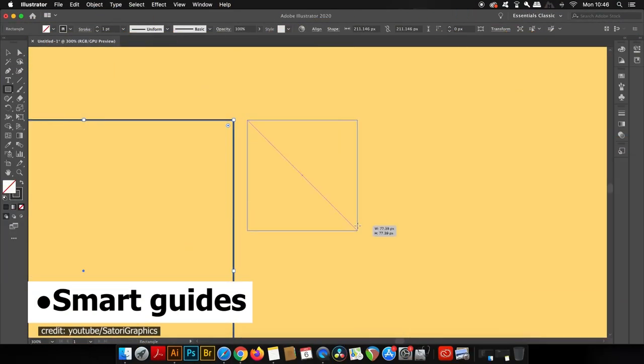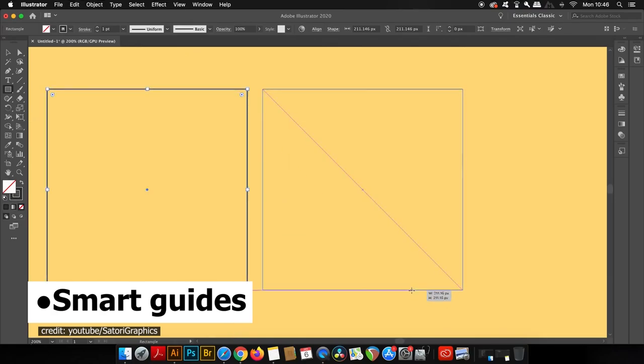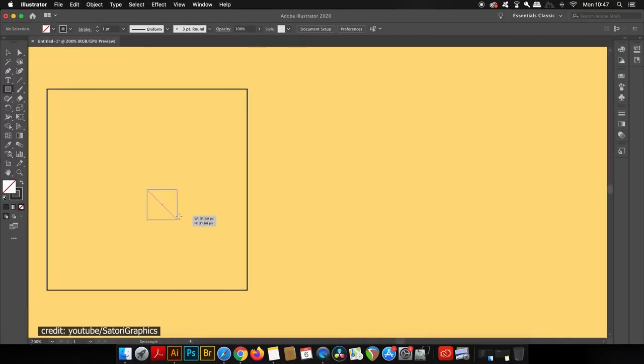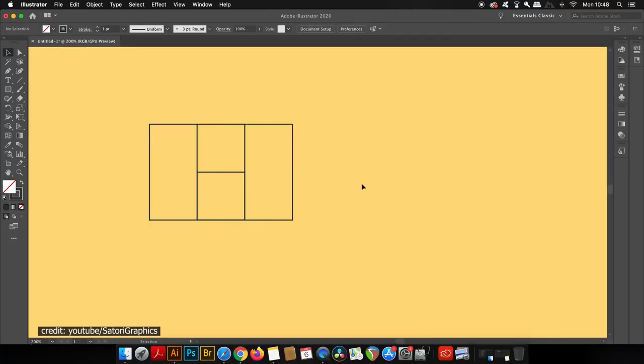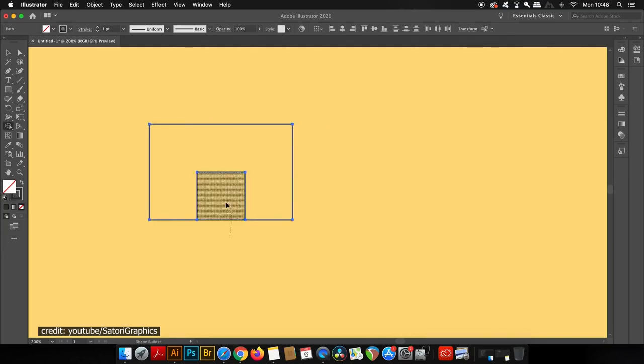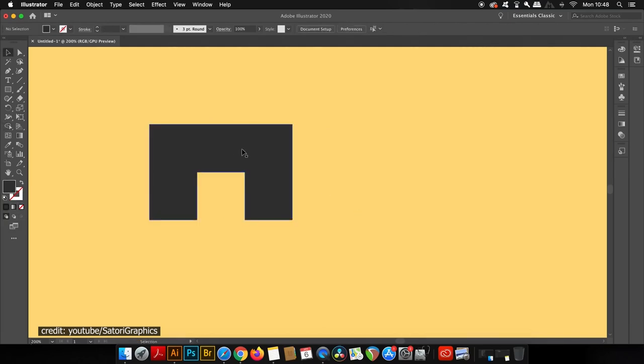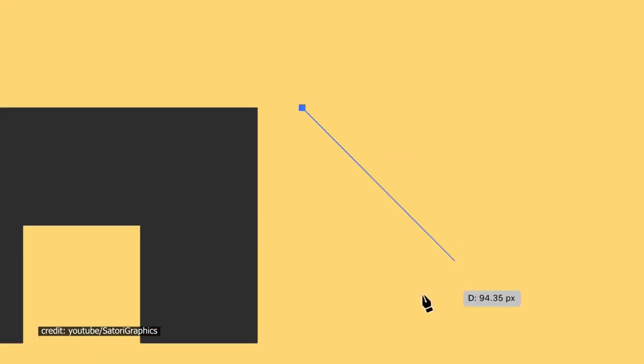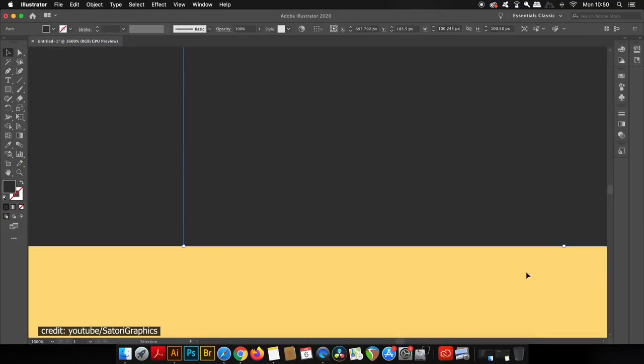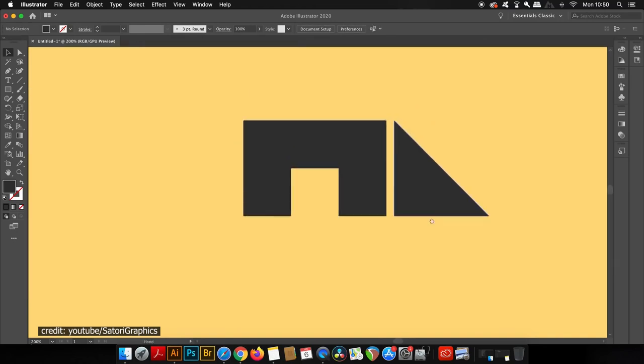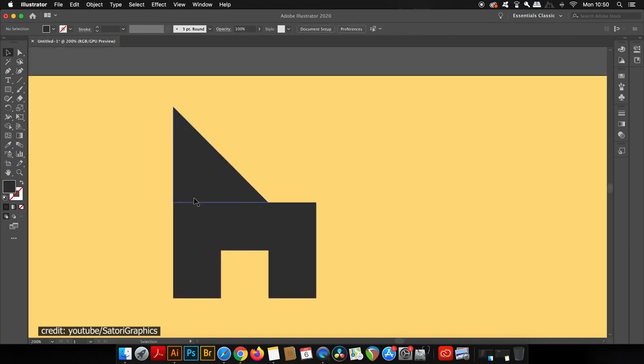Smart Guides. As of Illustrator CC 2015 and above, Smart Guides can assist in aligning and spacing objects. You can draw shapes without using modifiers or control keys such as squares and circles.